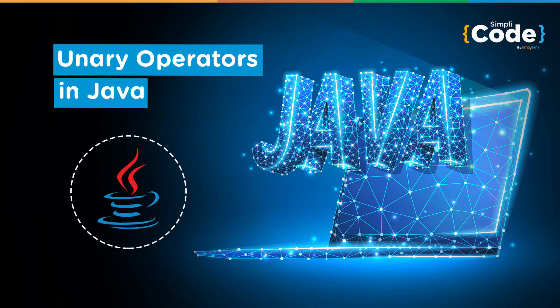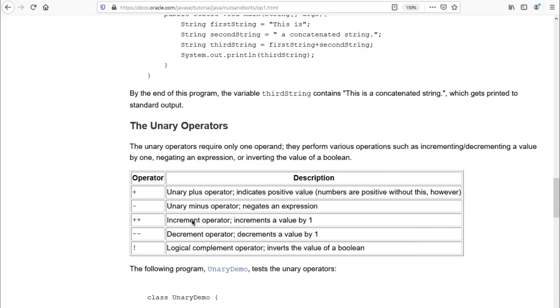Hello guys, welcome to the Simply Code programming channel. This is Vikesh, and let's get started with today's topic which is about unary operators. Technically they are also arithmetic operators, but they provide a shorthand or a more advanced meaning. On the screen, these are the unary operators: unary plus, unary minus, increment operator, decrement operator, and logical complement operator.